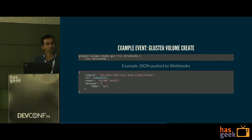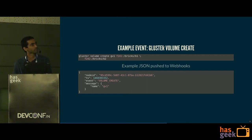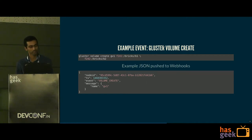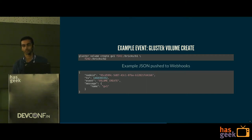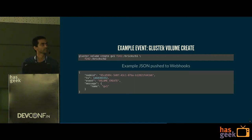Here is an example of what format the webhook receives. When you create a volume called gv1, it immediately sends a notification to the registered webhook in JSON format. This includes the node ID — from where the event originated — the Unix timestamp, the type of event such as volume create, and the message specific to that event, which in this case says the new volume was created with the name gv1.